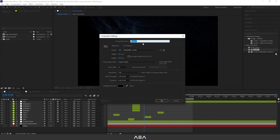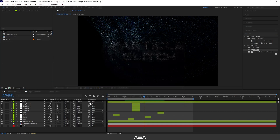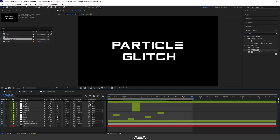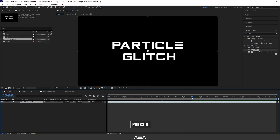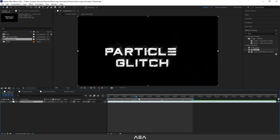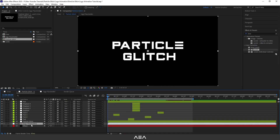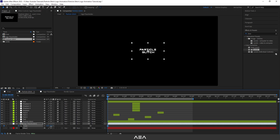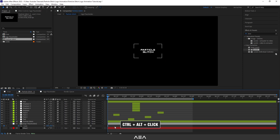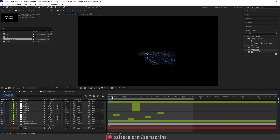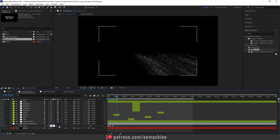Now add a new composition called 'Final' with the same settings. Drag the Particle Glitch composition in here. Go to five seconds and press N to end the composition. We can also add animation to the text — go back to Particle Glitch, select the logo placeholder layer, press S for Scale, and create keyframes to animate it growing from small to full size.